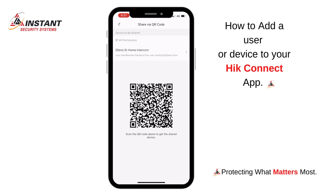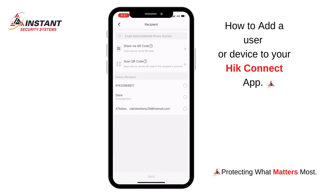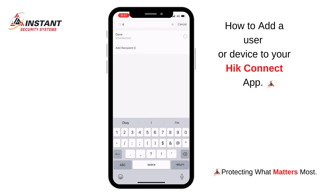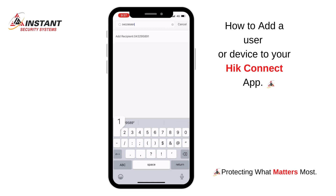So go back. The other option you have is you can add another person or user with a mobile number or email address. I'm going to add this person with a mobile number. Once you put in the mobile number click 'Add Recipient'.